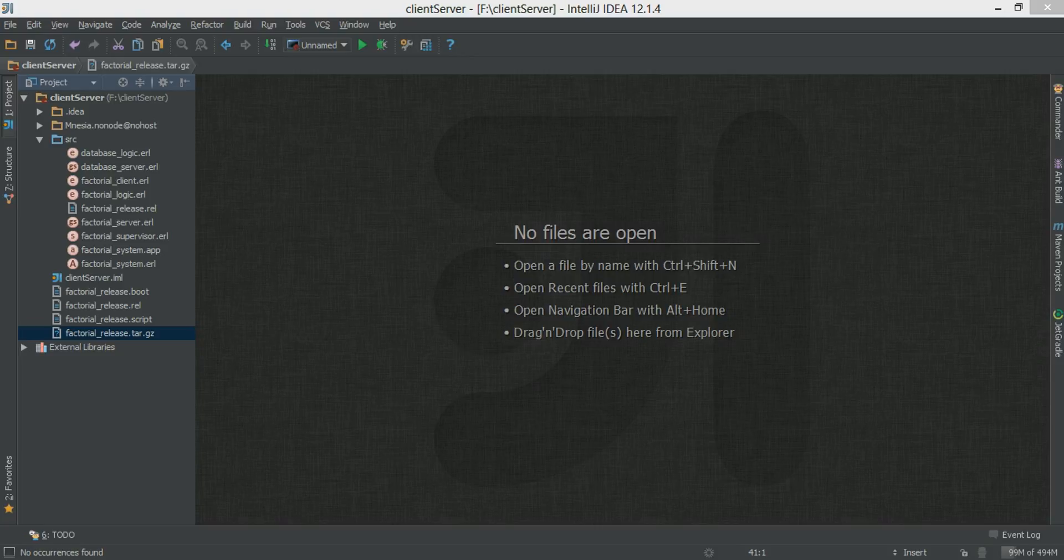Hi everyone, welcome to our 23rd tutorial on Erlang. Today we're going to talk about unit testing in Erlang using eUnit.